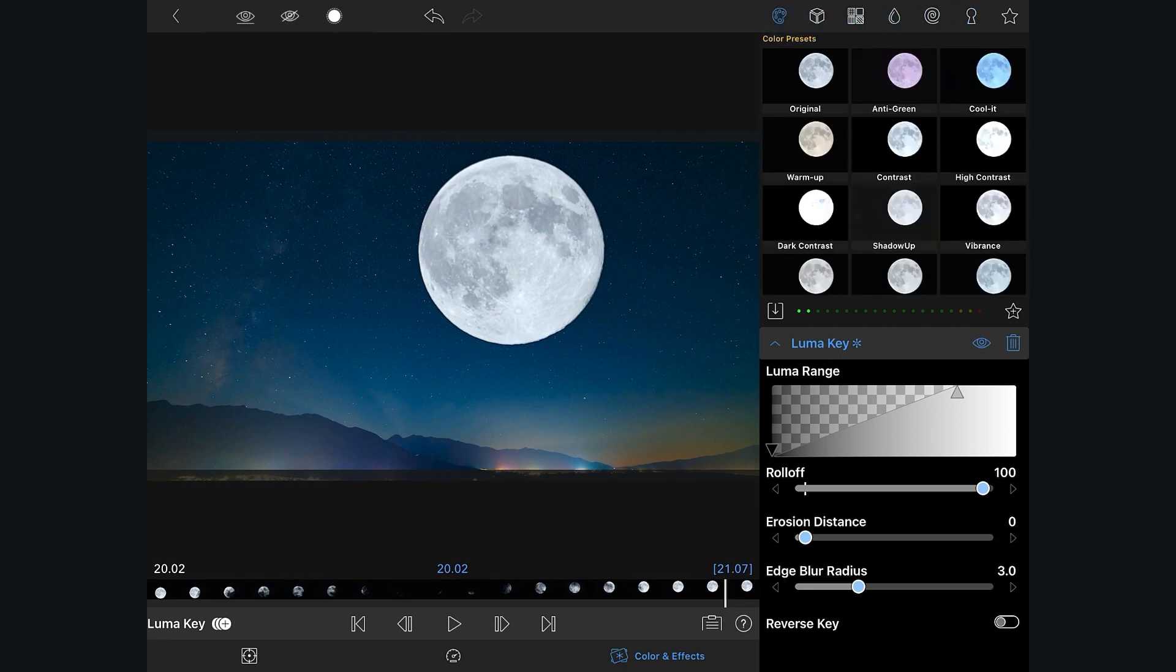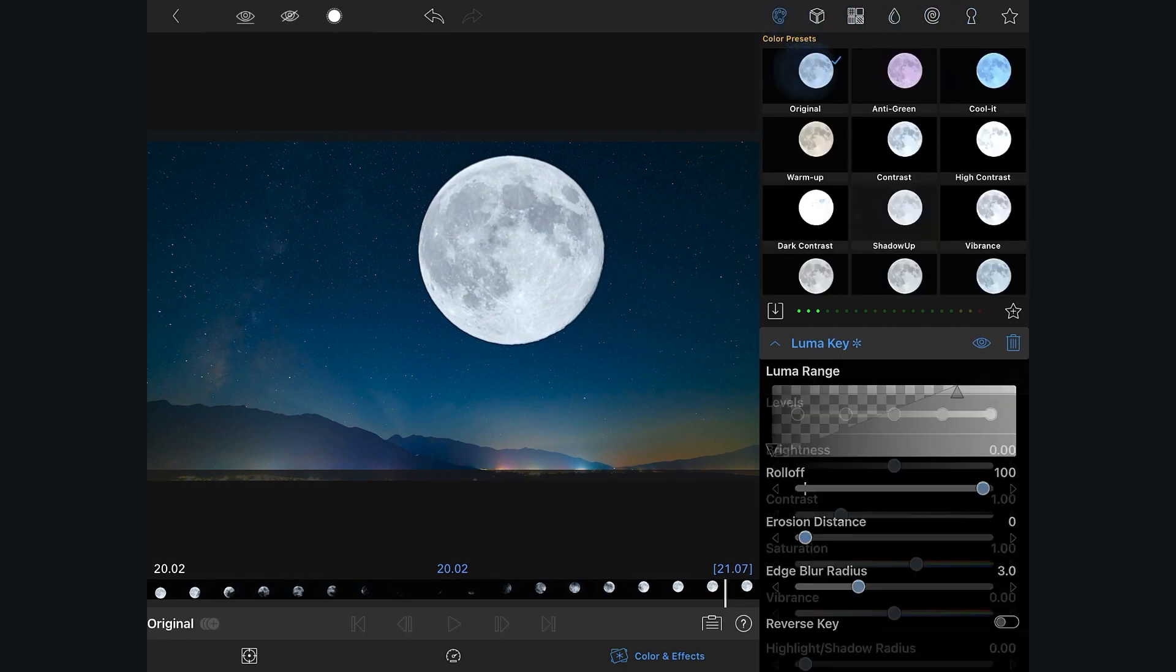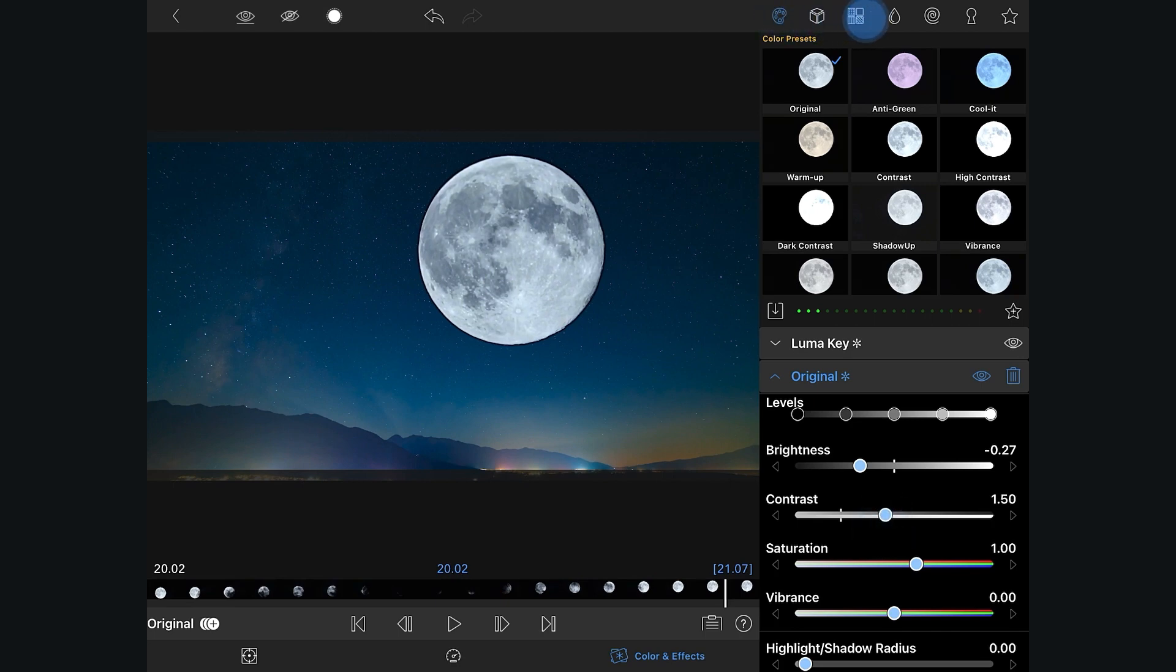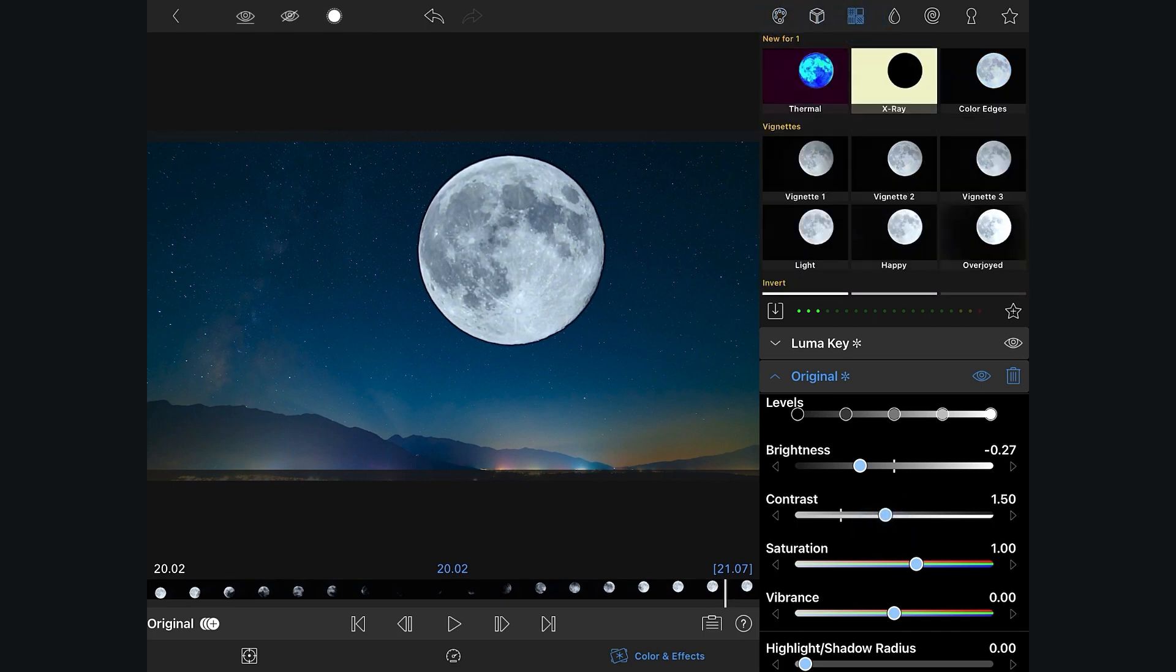Now that you have a great key, you can tweak your color to bring out more detail in your composite, or apply other effects.